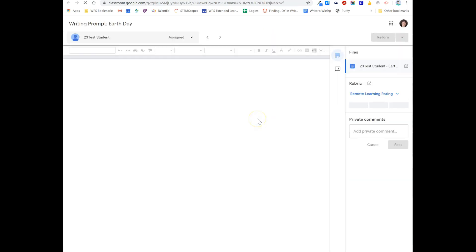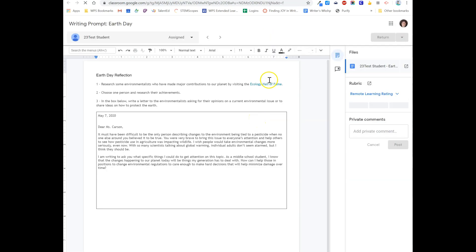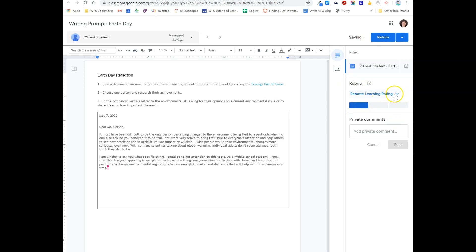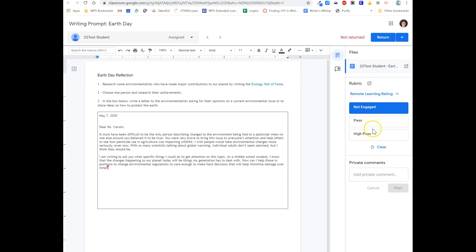Clicking on the assignment will open it in a grading window. Because I attached a rubric, I can see that rubric off to the side here. Then, select your rating from the list of choices, and then I can return the work.